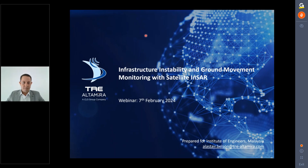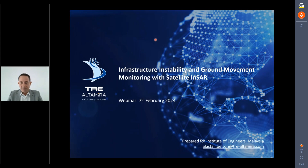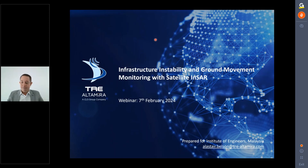Mr. Alasa thanks the host for the introduction and for the invite to discuss satellite InSAR with IEM. He confirms his screen is visible and states he will be talking about satellite InSAR for monitoring.